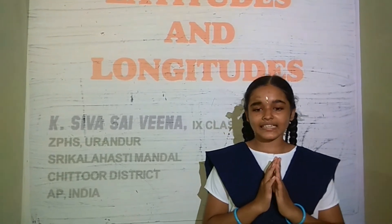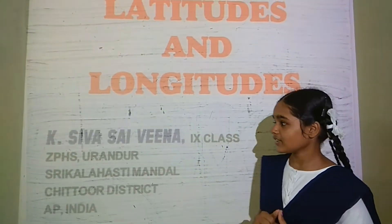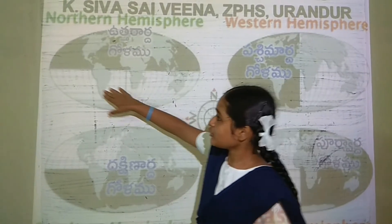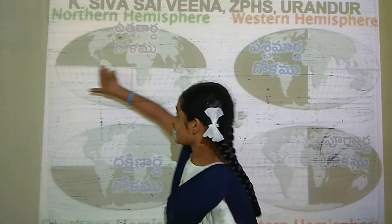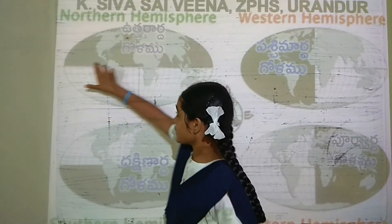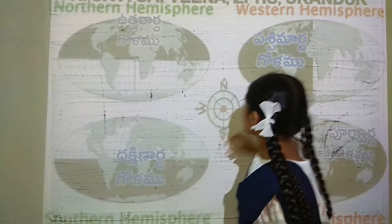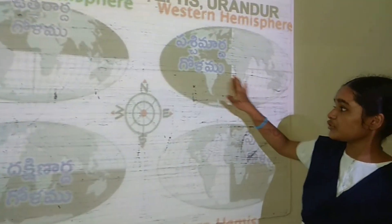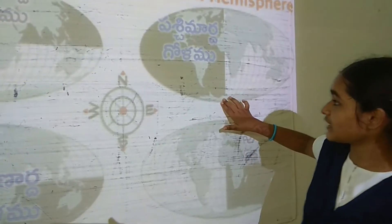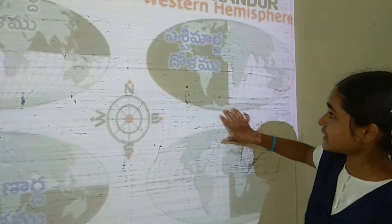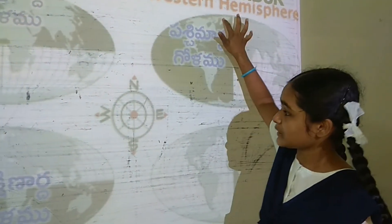Now I am explaining about longitudes and latitudes. The Earth is divided into 2 hemispheres based on the equator — this is the Northern Hemisphere, this is the Southern Hemisphere. The Earth is also divided into 2 hemispheres based on the prime meridian — this is the Eastern Hemisphere, this is the Western Hemisphere.